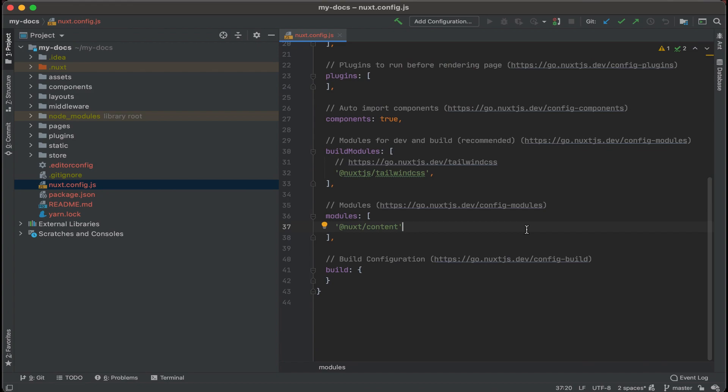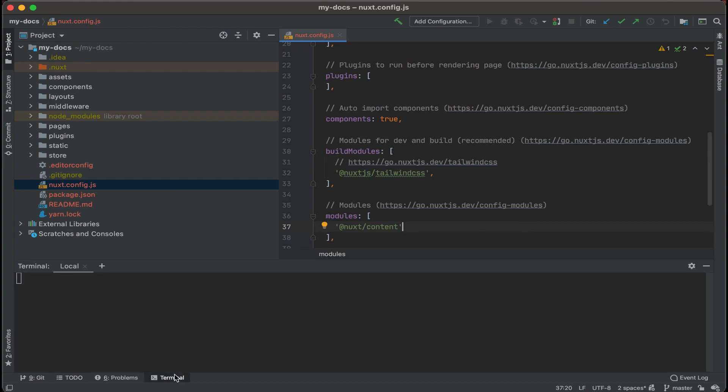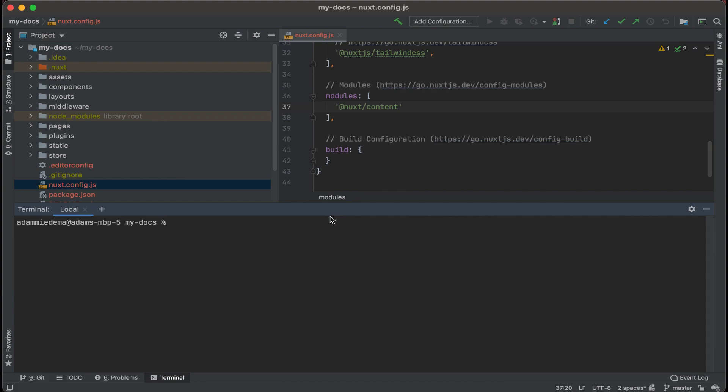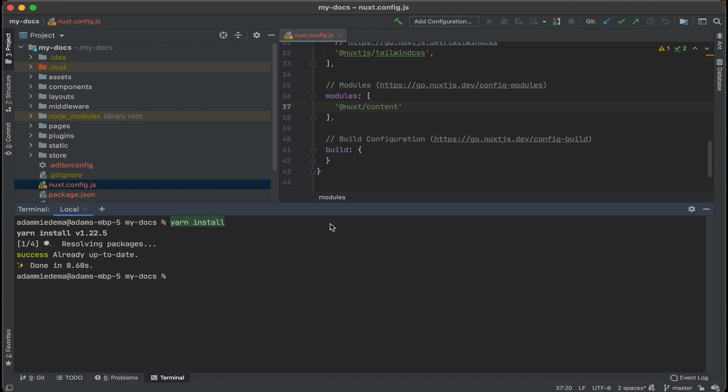All right, well, now that I'm in IntelliJ, they have a little terminal tab at the bottom here, so I'm going to open that up, and then just run yarn install to make sure that everything is installed for my project now that I have Nuxt content in it. And it looks like everything is already there, so I'm good to go. All right, now we have our project hooked up to Nuxt content, and now the real fun can begin.